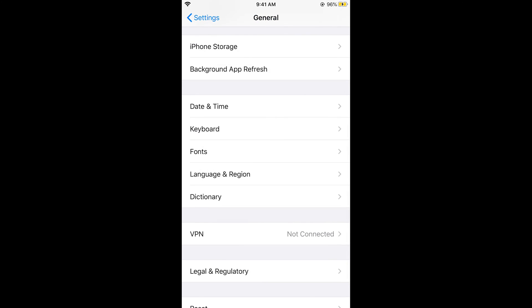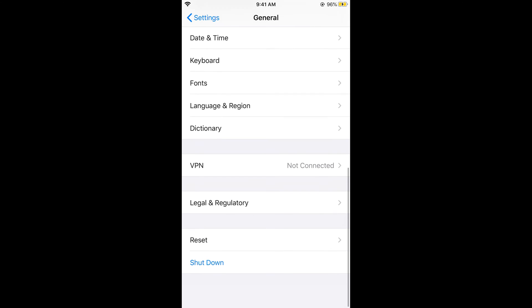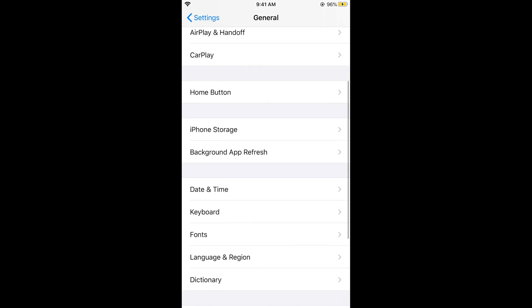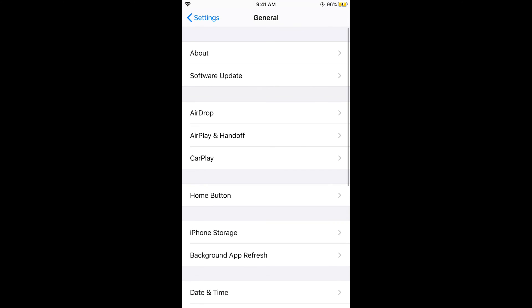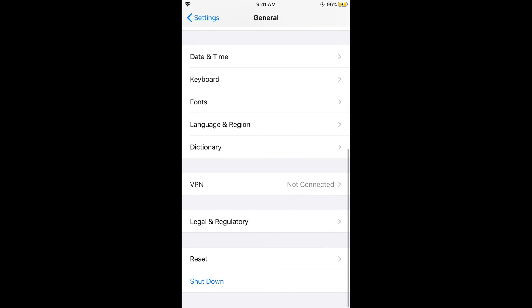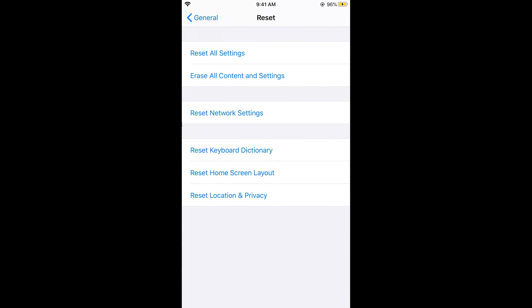The other case is that you want to delete the memory of your iPhone keyboard that suggests new words. For that, you need to go down into General, scroll down below, and tap on Reset.